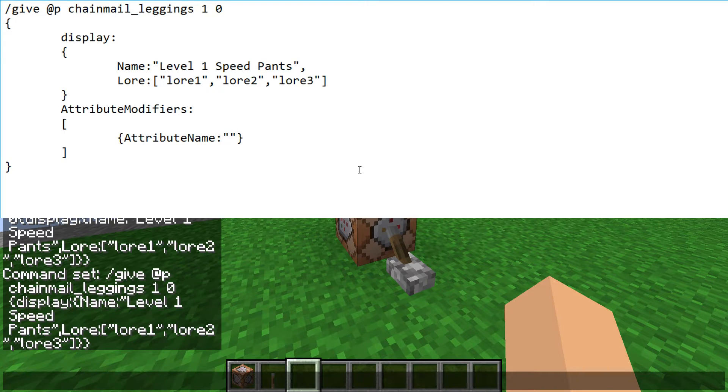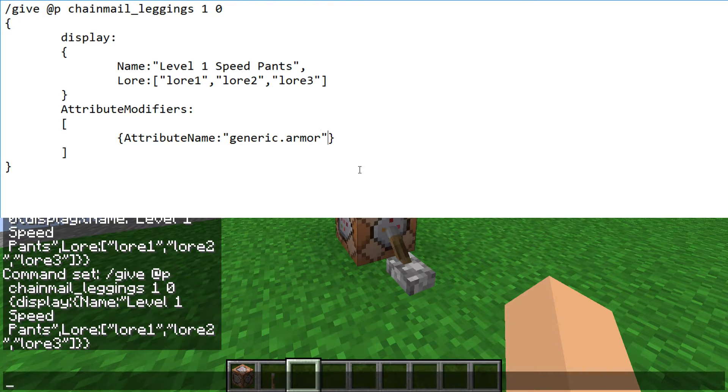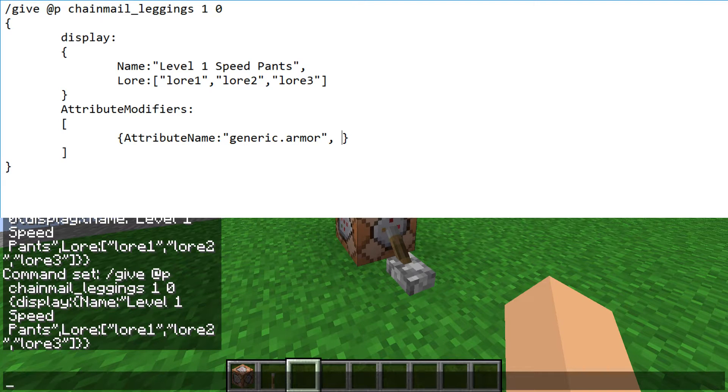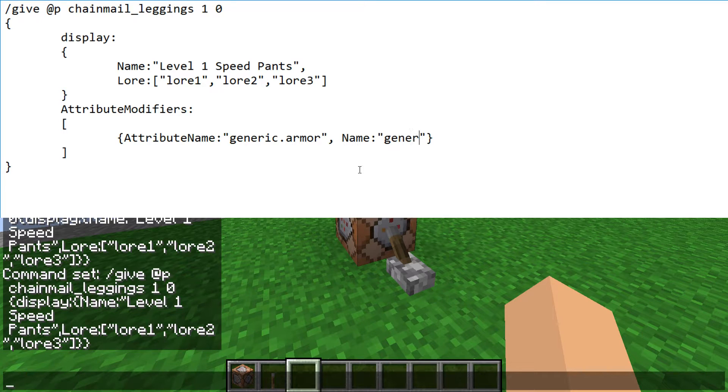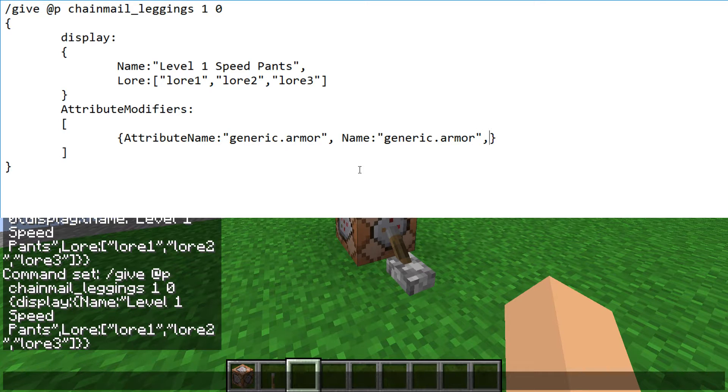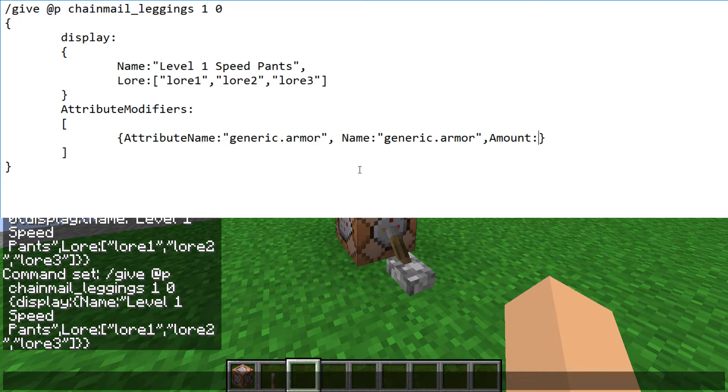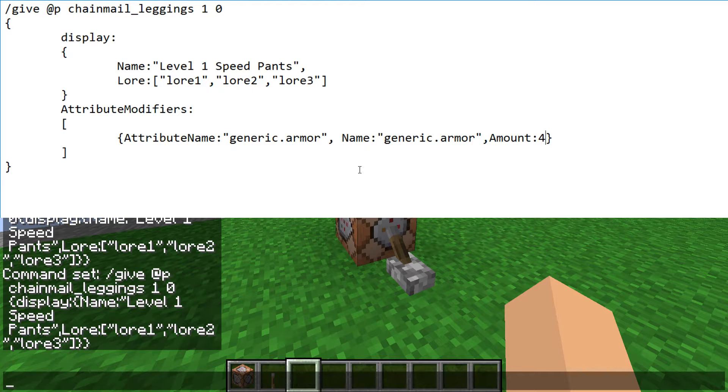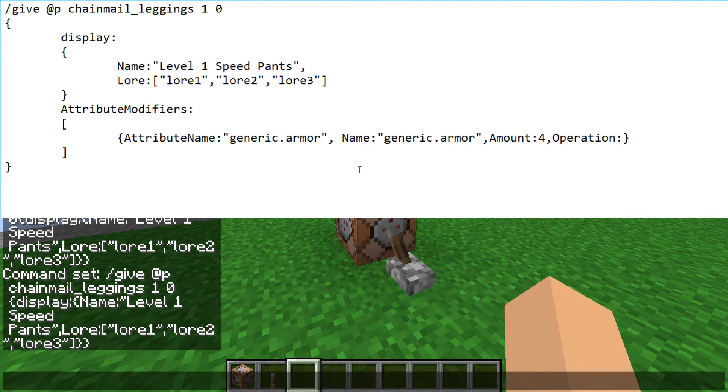So attribute name, we will call it, or its actual name is generic.armor, comma, then name. I don't know why this is here, but generally you just give it the same name as what it is. I'm just going to call it generic armor again. Alright, and then comma, and amount colon, and then how much you want. So let's say regular chain pants give two full armor bar thingies, so we'll say four half bars, and then operation.